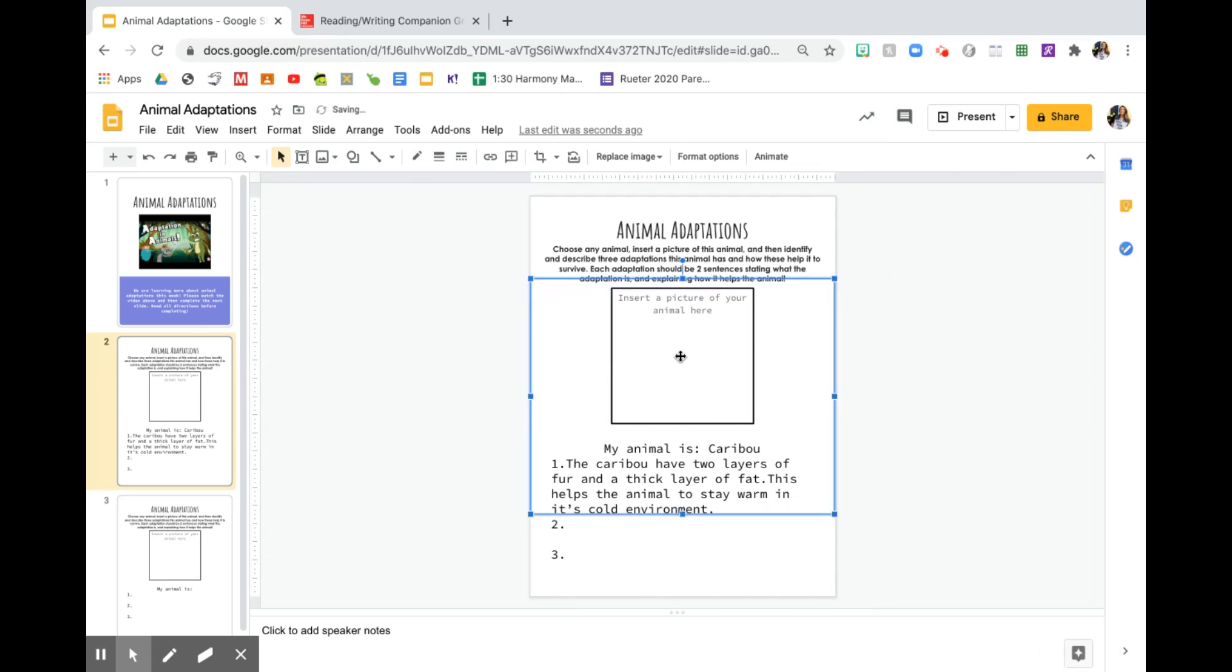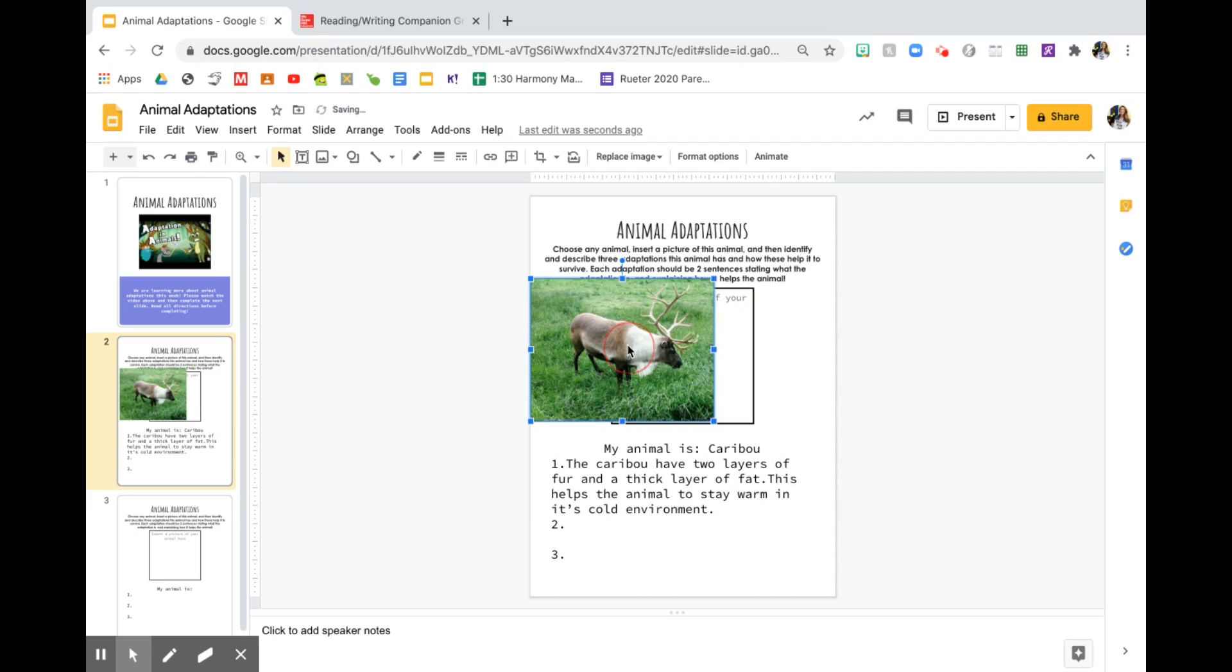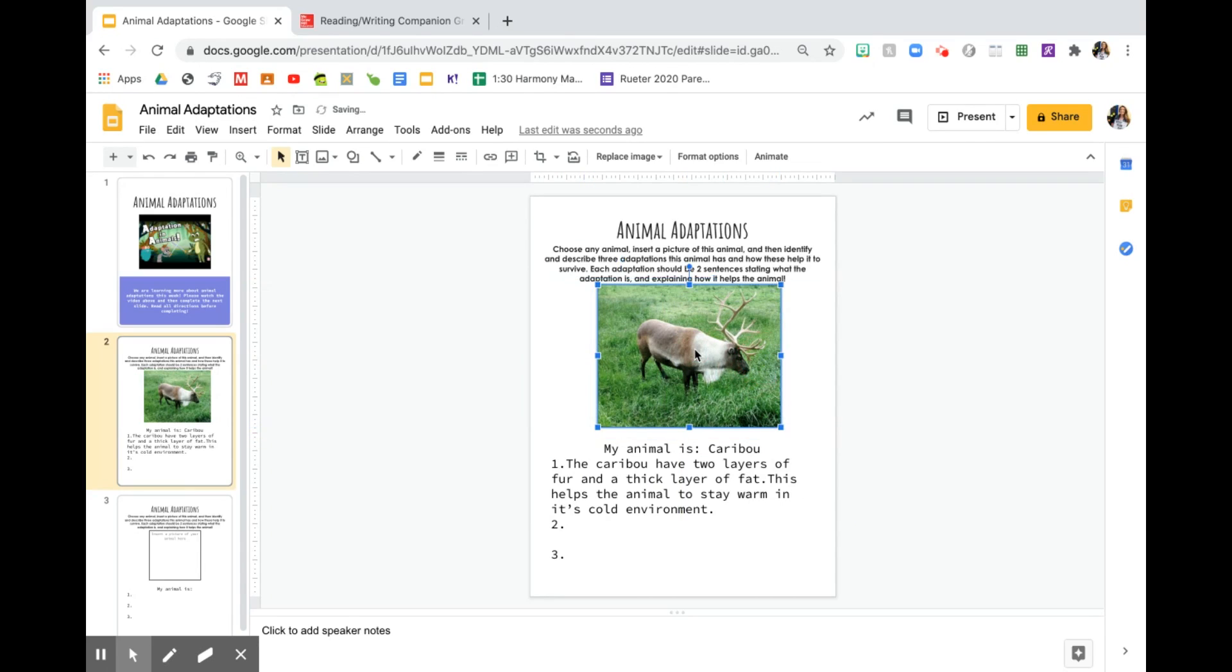And it's going to insert it into my document. See, it's a little bit too big. So I'm going to take those blue corners and I'm going to make them a little bit smaller. So there is my caribou.